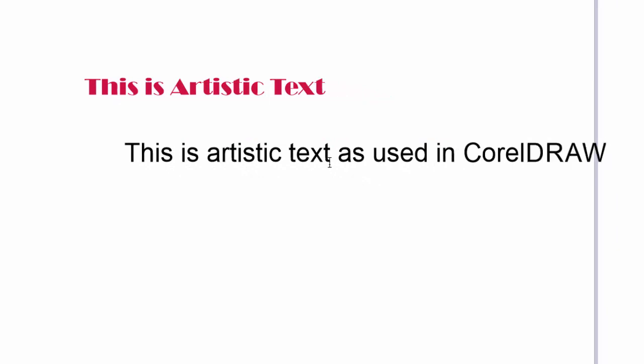When you want to change lines, you hit a return. That's called a hard return. And you can keep typing.